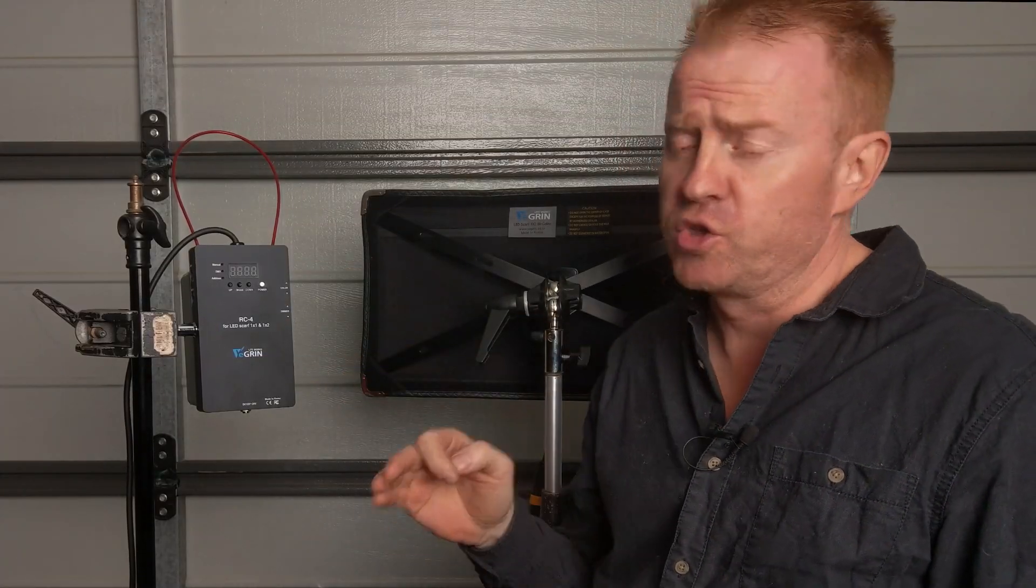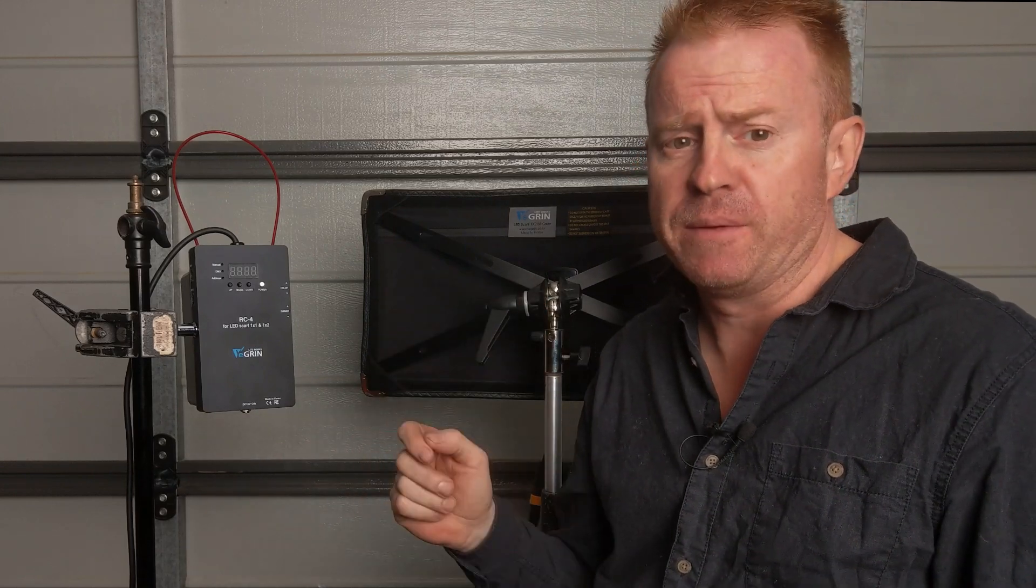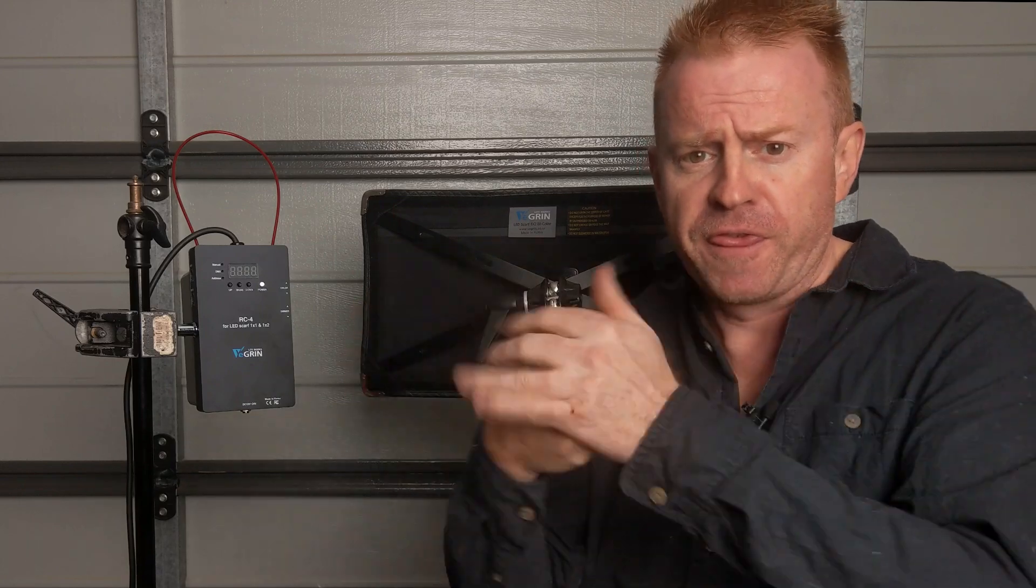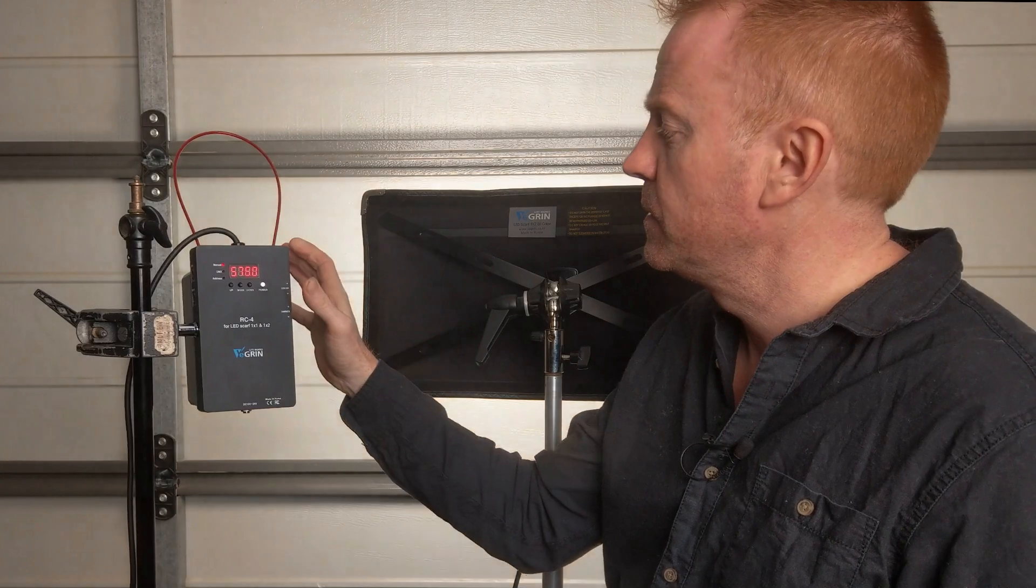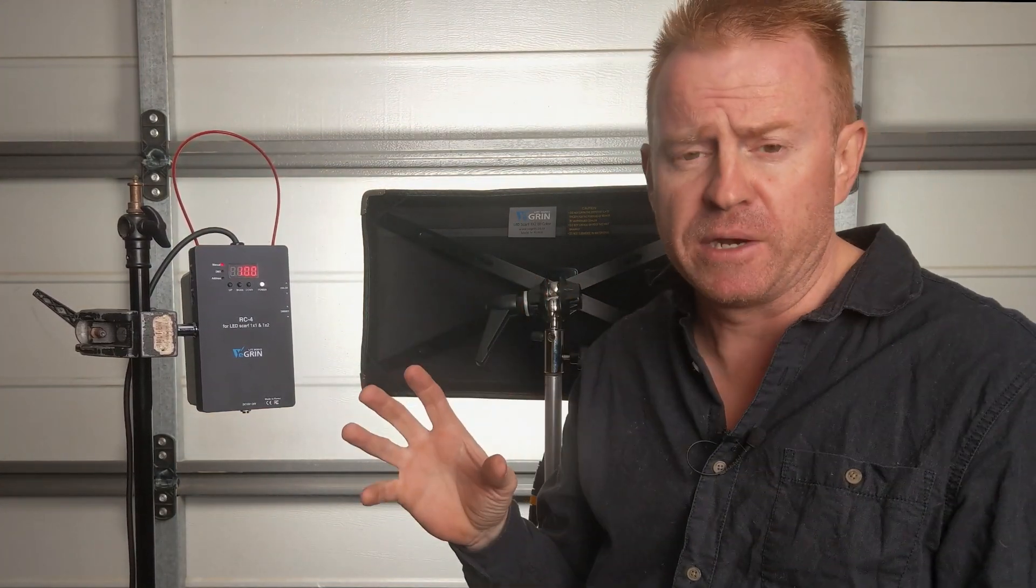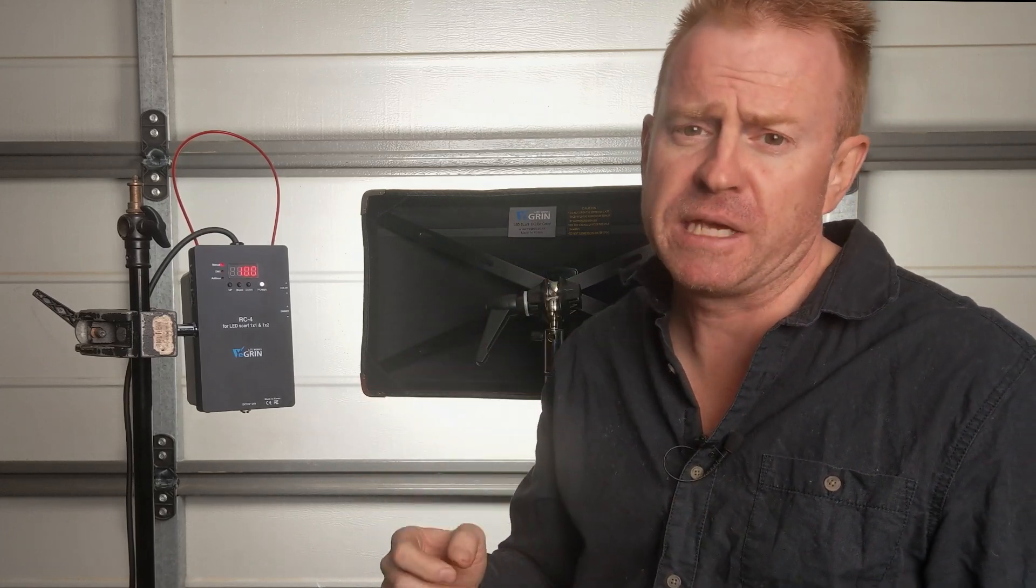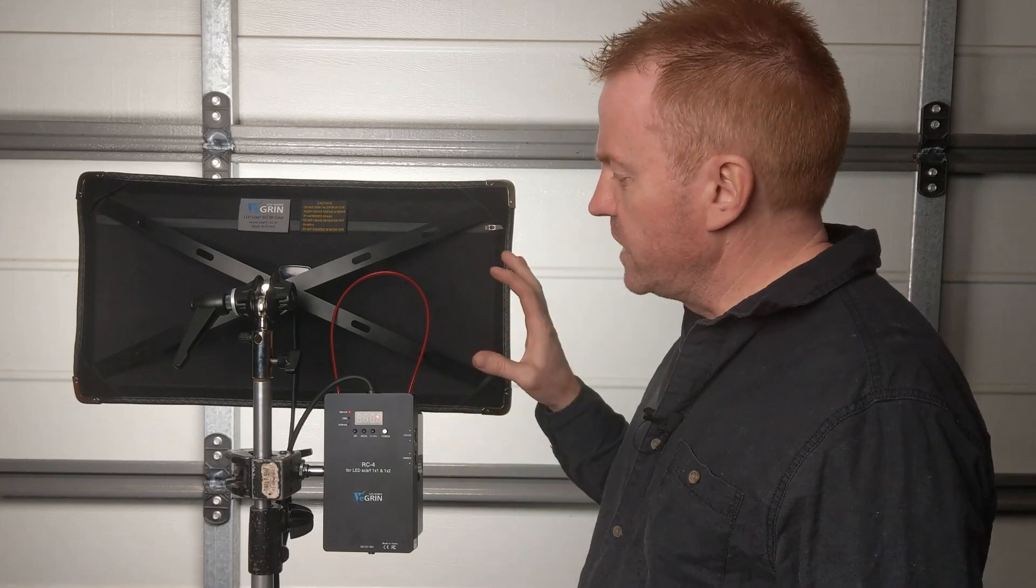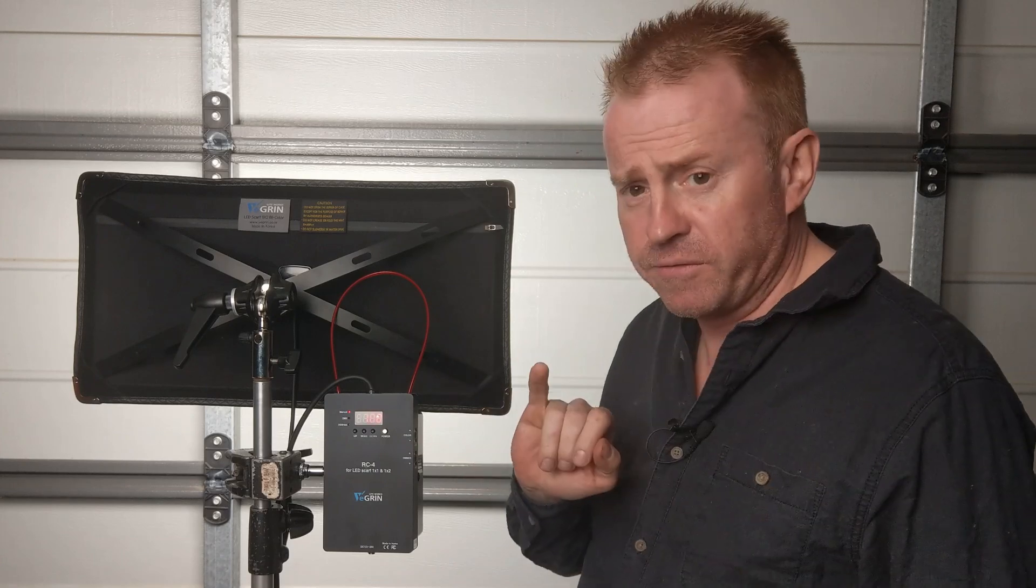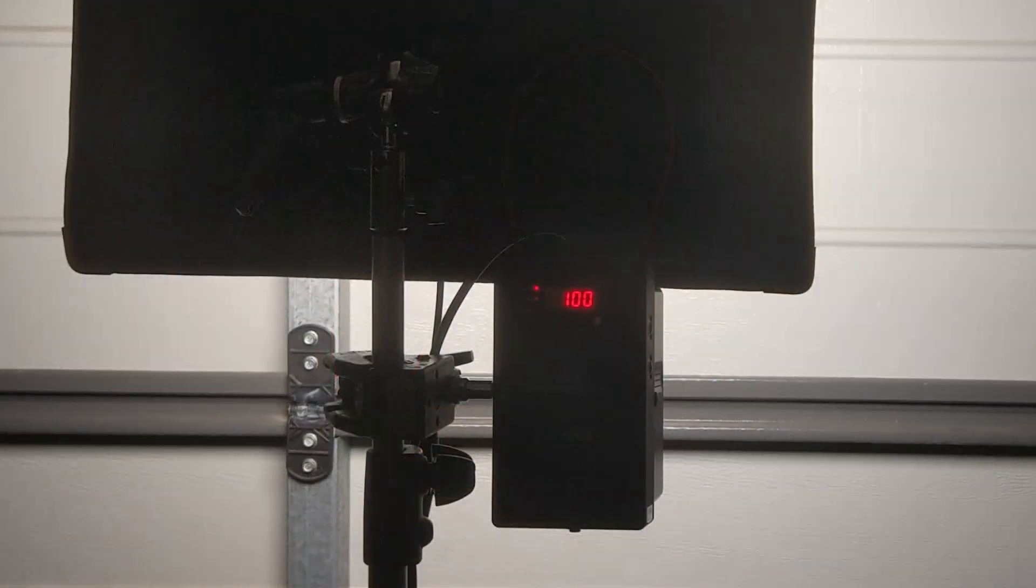One thing I almost forgot to mention with the controller is it is soft start. What that means is when you turn it on if you've got it set to full power it doesn't just go thump up to 100%. That's important with your batteries. I've got other units, other flexible panels that just go straight to full power and that trips out the older batteries. What's interesting here I've been running this thing all day off the same V-lock battery and the battery is about to go flat and you can see here the display flashes.